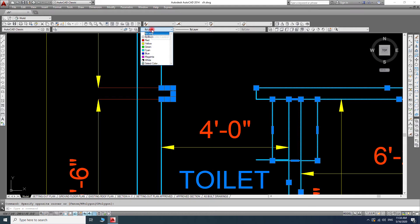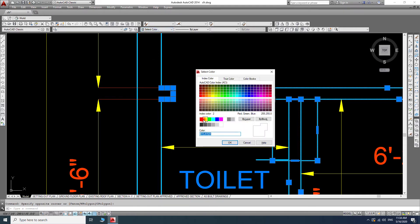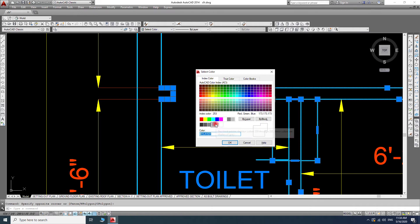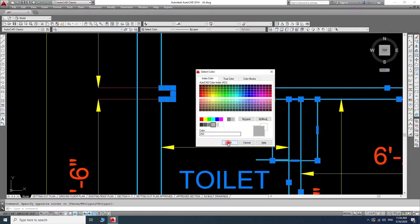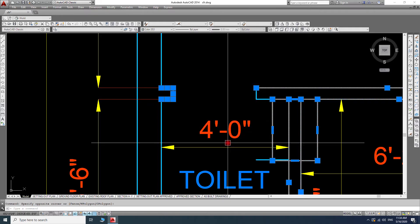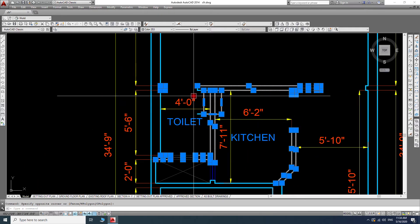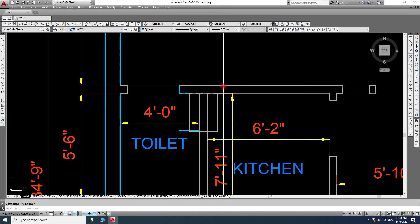I will click here 'by layers' and select my color. In my case, I'm going to make it 253, which is a light color, and I will just click it.